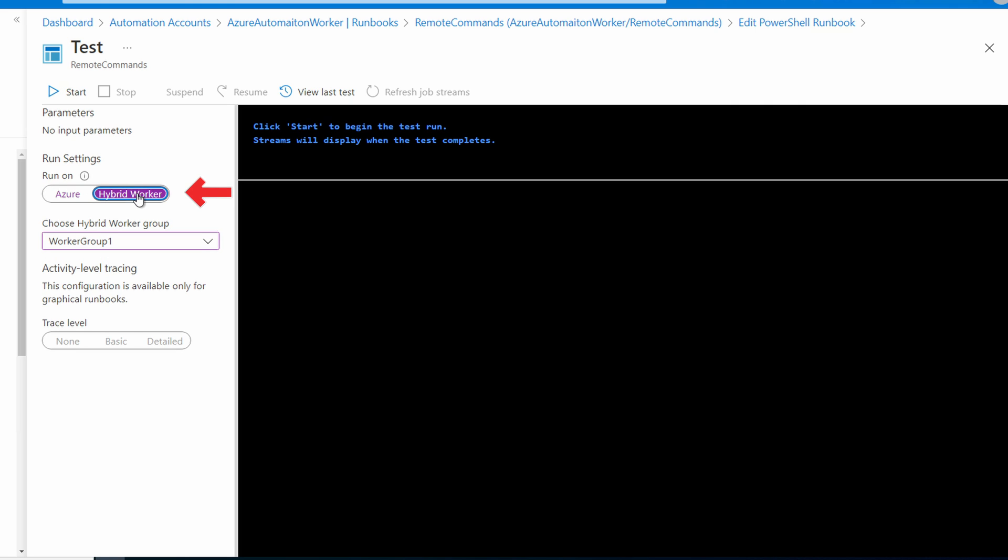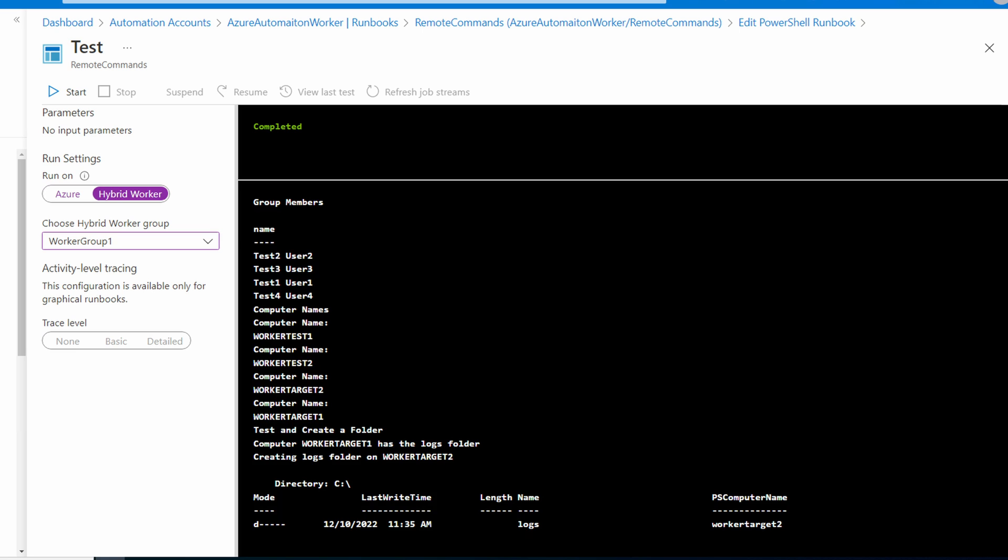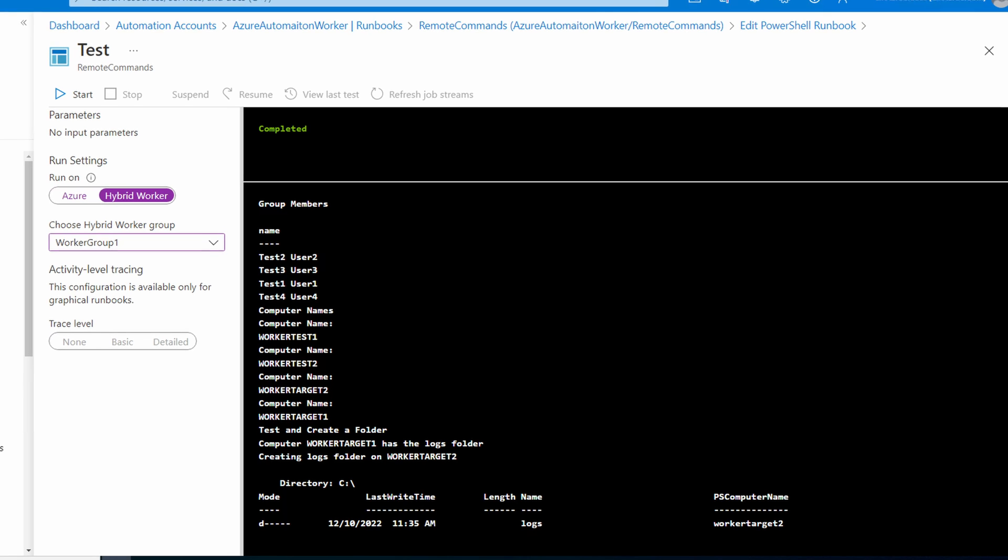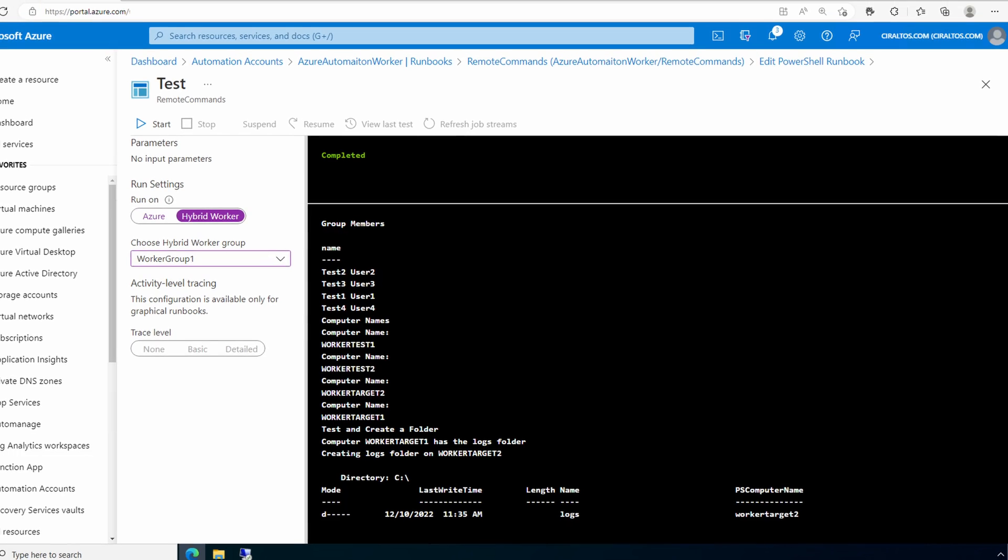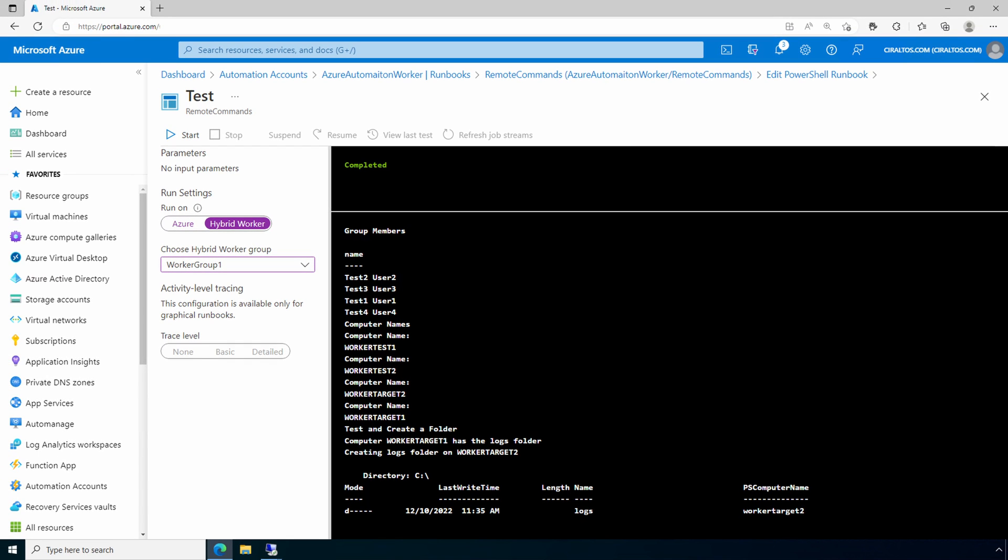And now it's working. We got the group members, and then we got the host names for all of the computers we passed in. Finally we tested for and created a folder. Remember, I deleted that folder after we ran this command the last time. That's great. We can now interact with other computers on our network from our hybrid worker.